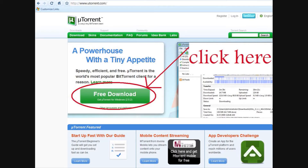The first thing you will have to do is go to the uTorrent website and download their software. There will be a link in the description taking you directly to the website where you can download the software. Download it and install it.